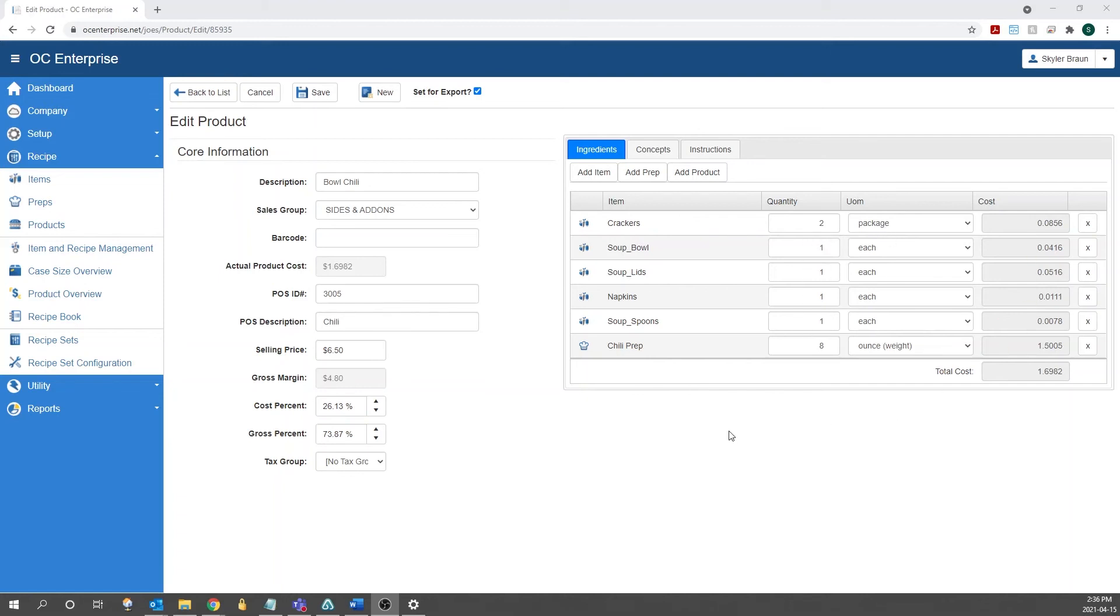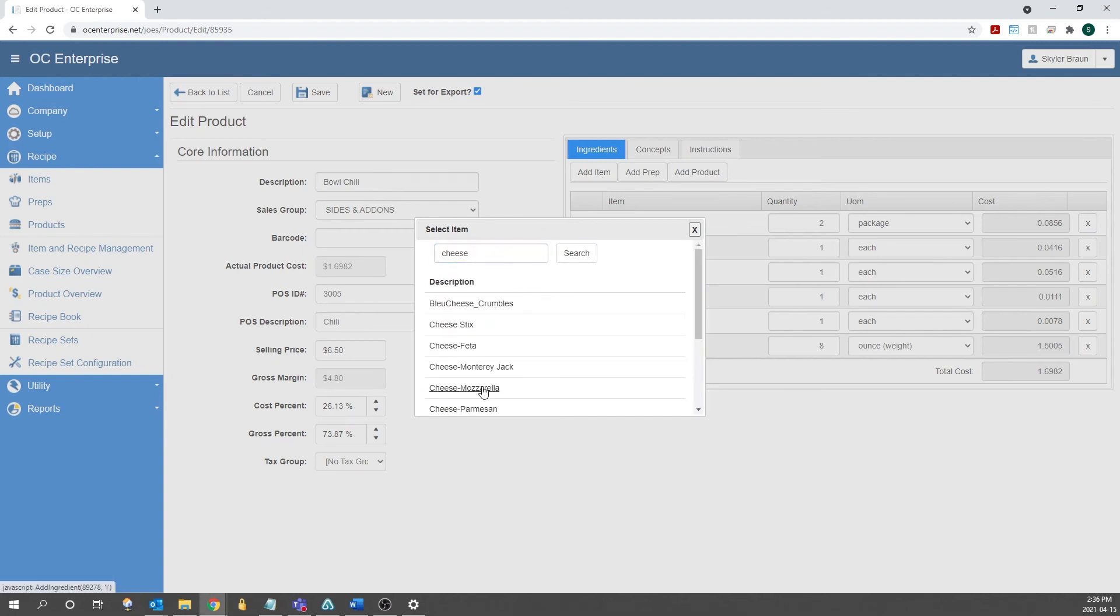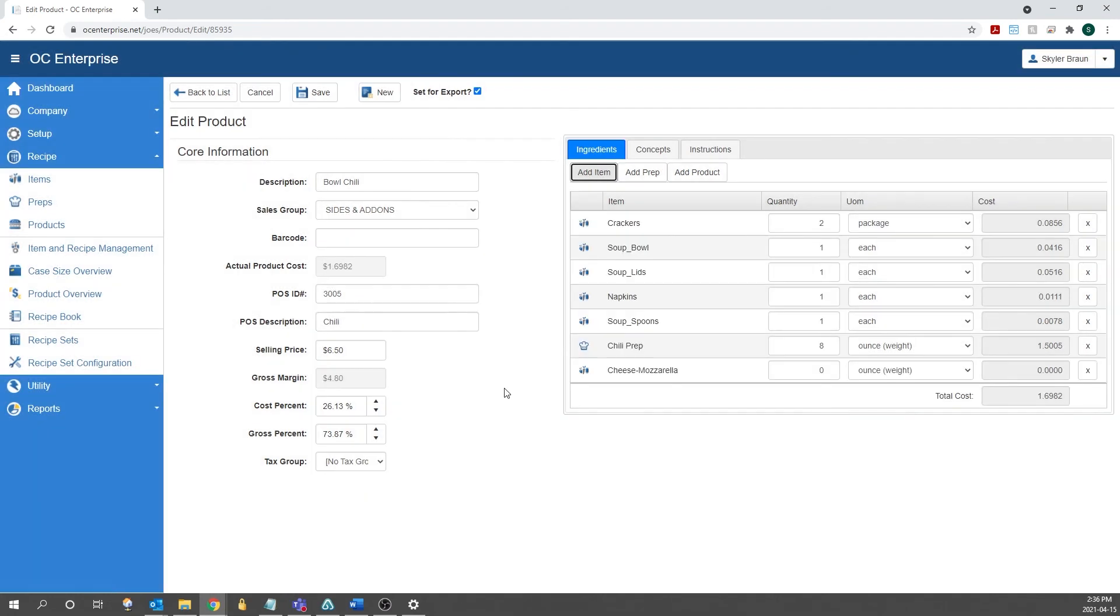To add a new ingredient, we can either add an item, prep, or product. In this case, I'm going to add an item. We can search it up. Once we do that, we can just select it. It'll add it to the list, and then we can enter in the quantity of what we're putting in.